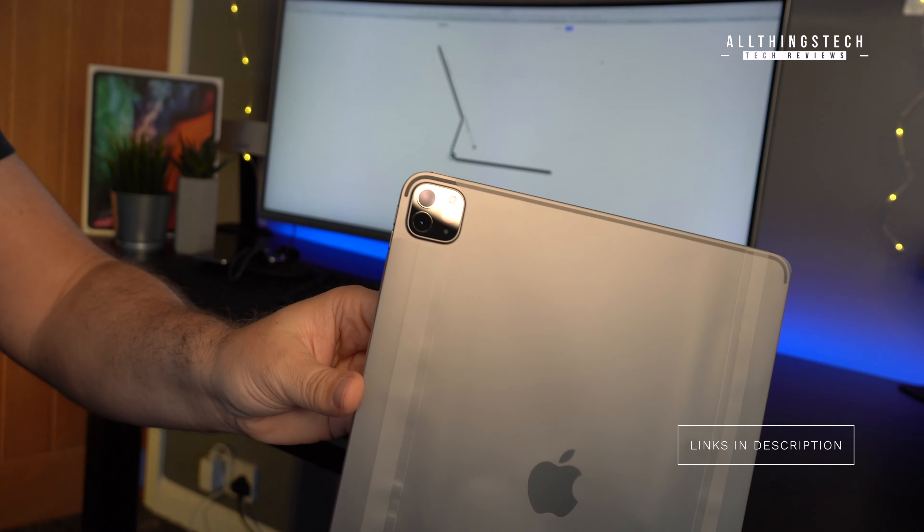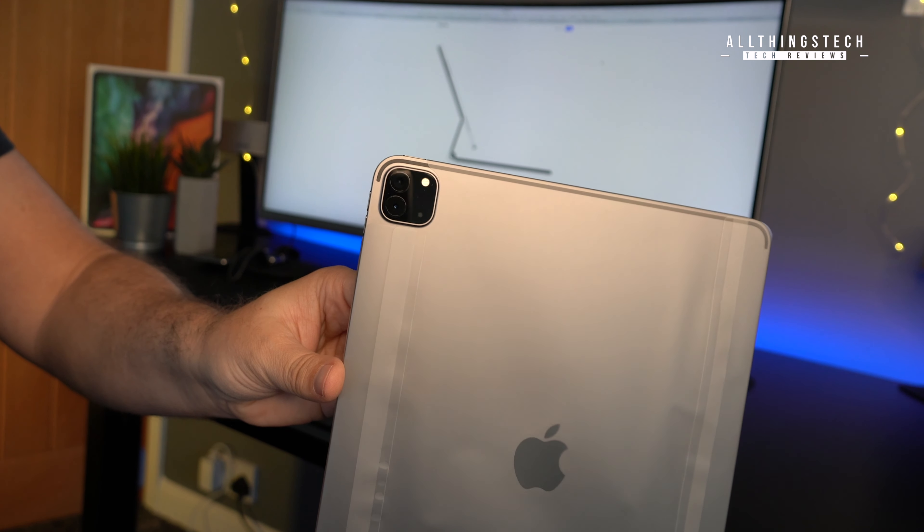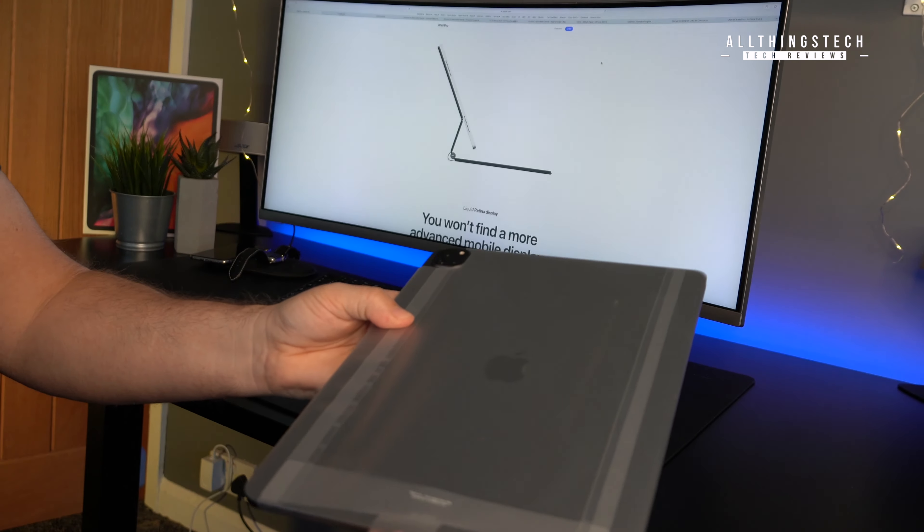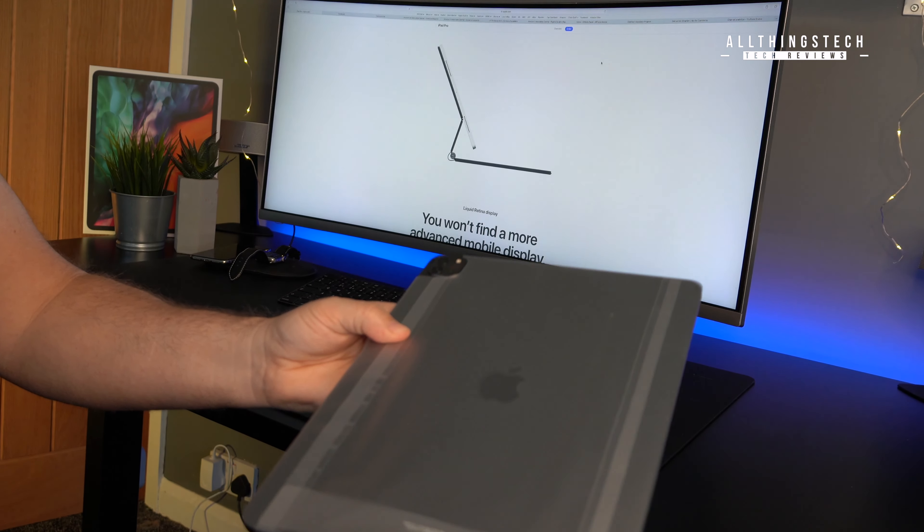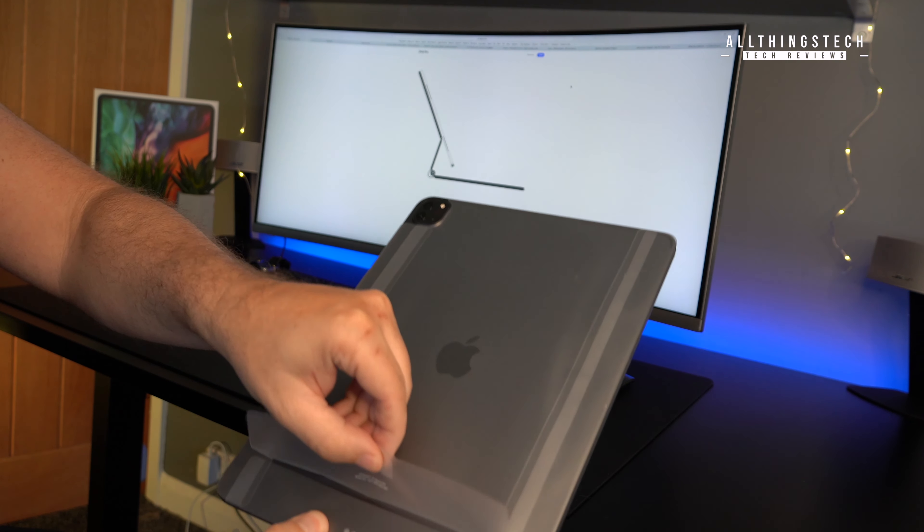Now, we will run some Geekbench scores in just a little while so that you can see how it compares. But as you would expect from Apple, the packaging is perfect.